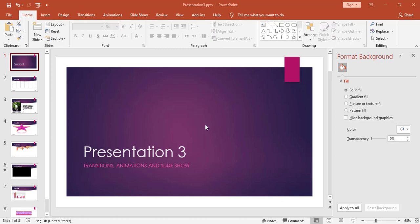Hello again. In this video we will continue with Microsoft PowerPoint. I will use the same presentation from the previous video, and today I will cover the transitions, animations, and slideshow tab.